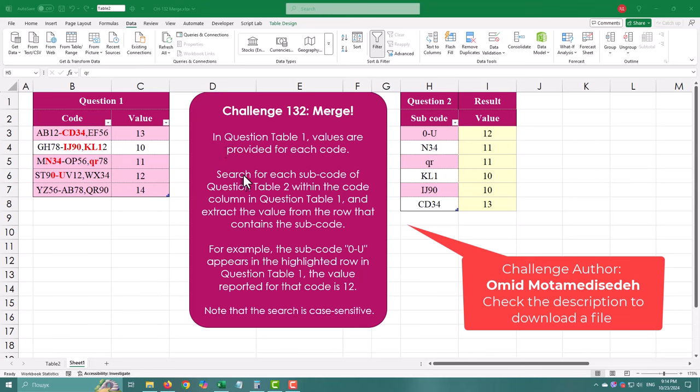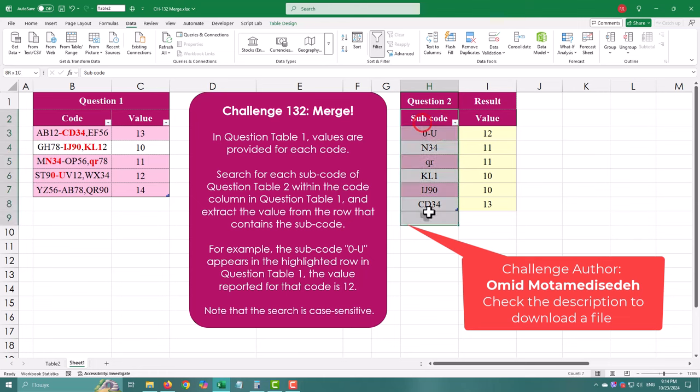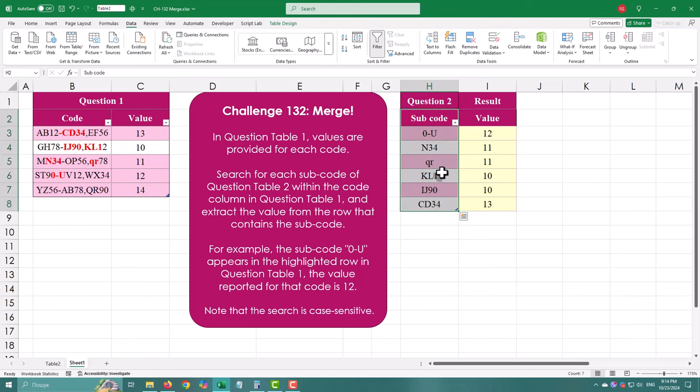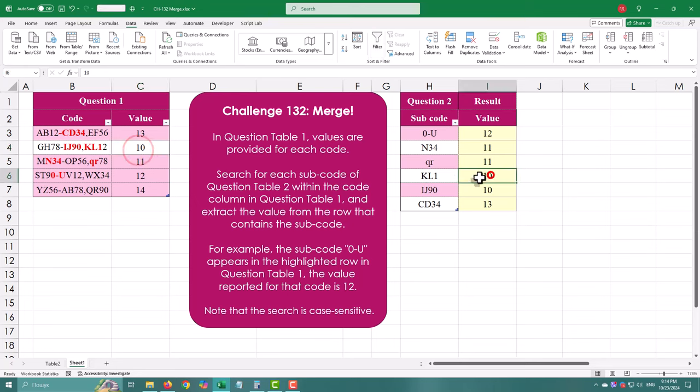In today's challenge, the goal is to search for each subcode from table 2 within the code column of table 1 and extract the value from the matching row in table 1.